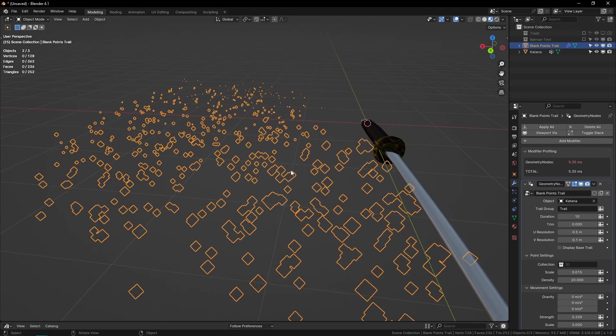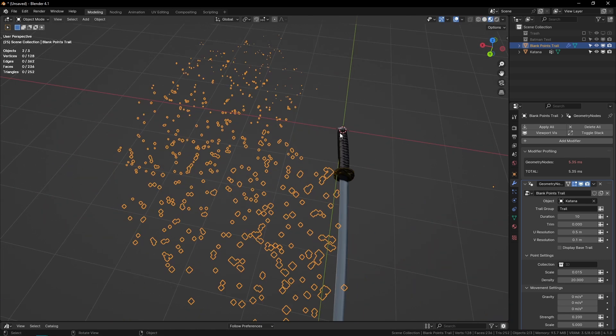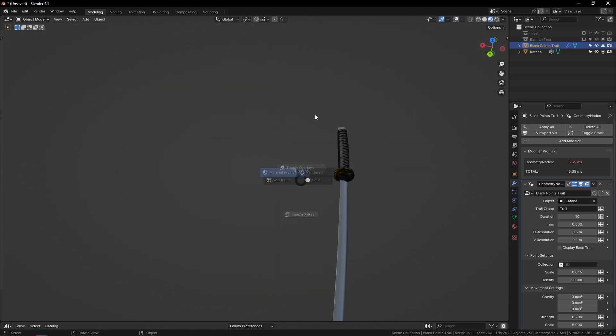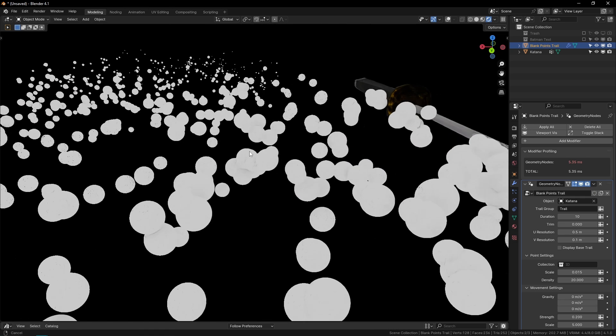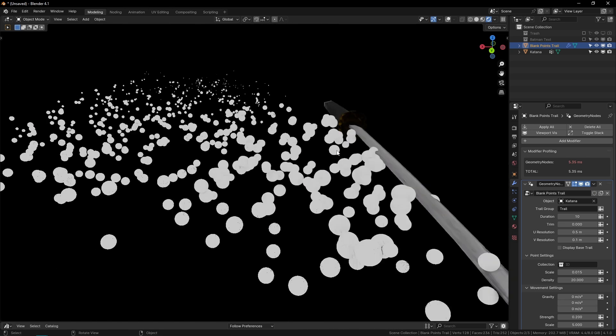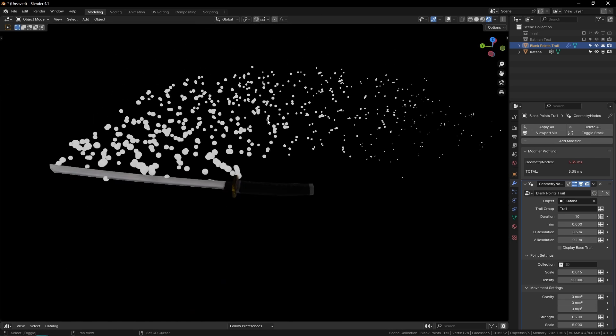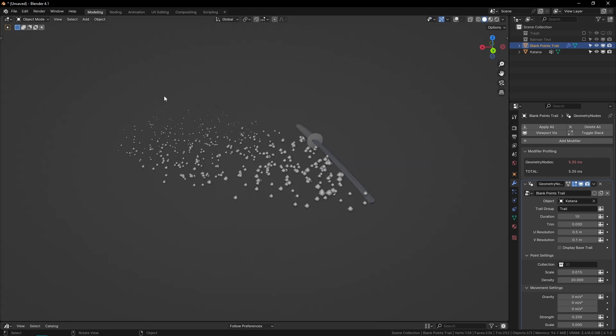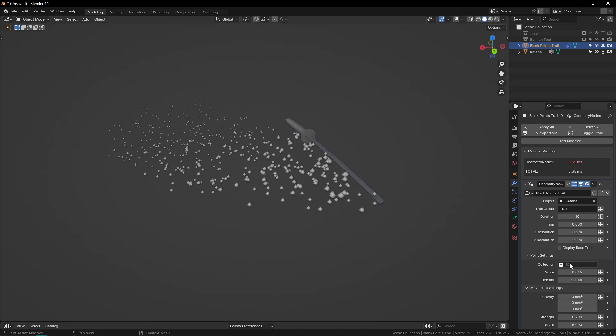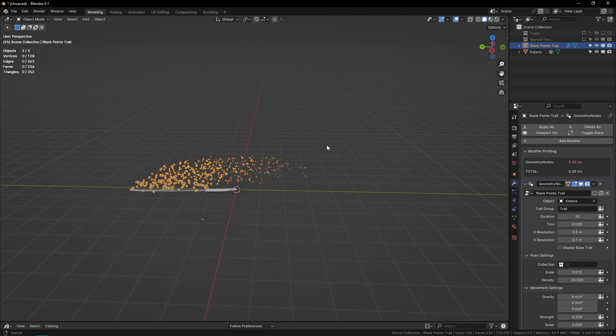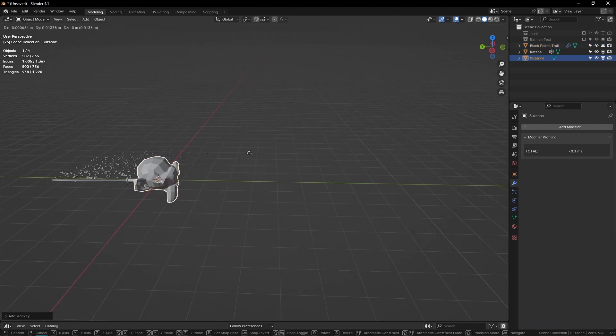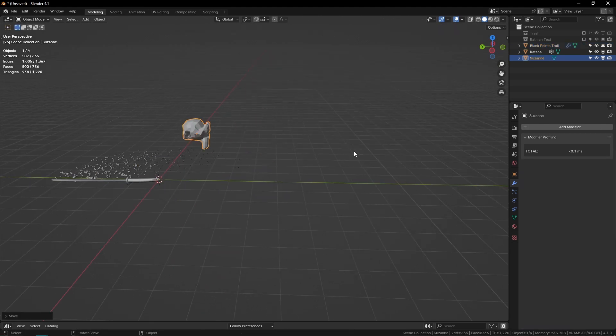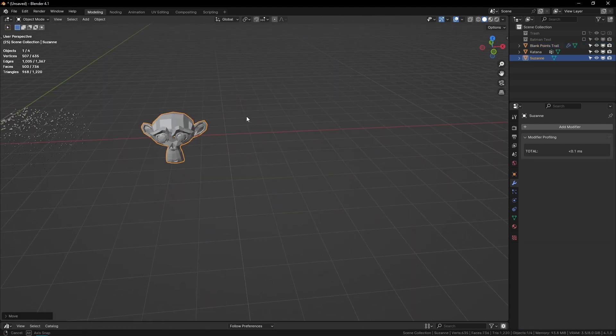In Cycles they'll show up as these spheres, which can be useful if you want. But if not, what you can do is there's this collection parameter. So let's say I want a trail of suzannes—I'll just make a couple of them here and I'll move these to a new collection. I'll call it 'monkeys'.